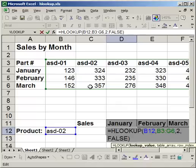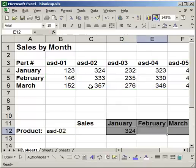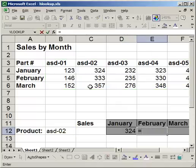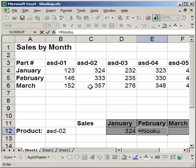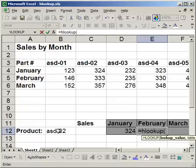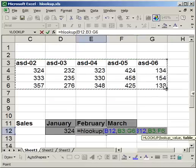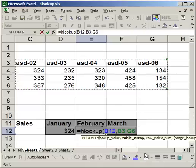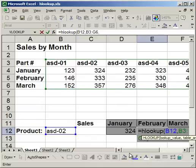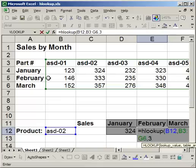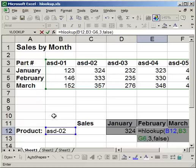So let me go ahead and do the hlookup for February, equals hlookup, open parentheses. I want to use this value, or this cell for the lookup value, comma, my table array, comma, the row index number. Now I want data for February. So I go row 1, row 2, row 3. So I want 3 for the row index number. The next thing is the range lookup. I want false. And I did false because I want the part number to be exact. I want it to be an exact match.